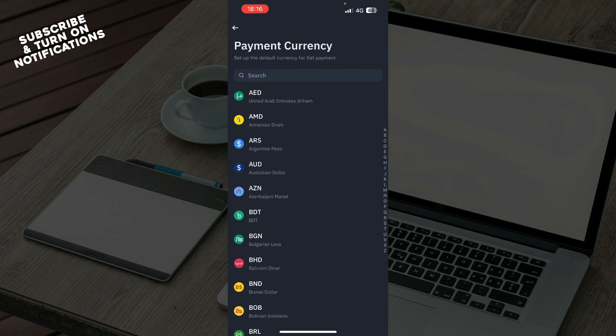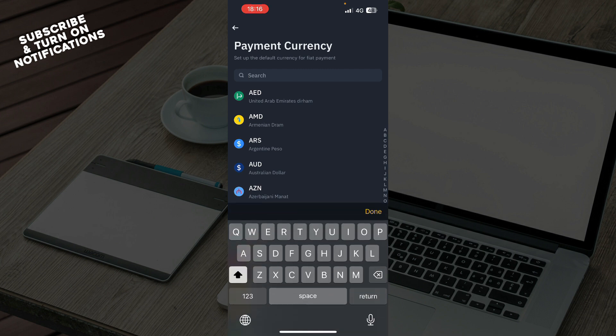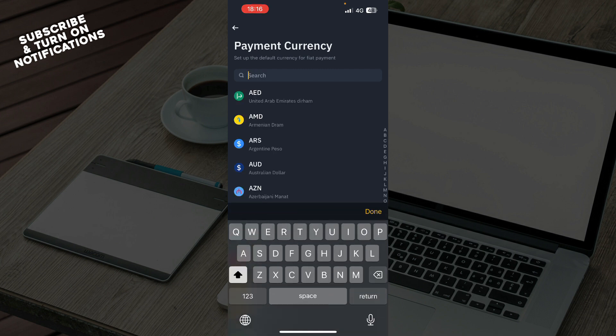Here we have all the currencies you can go through. If you want Euros, you can type Euro and you'll get it. If you want US Dollars, just click on USD and you'll get it there.